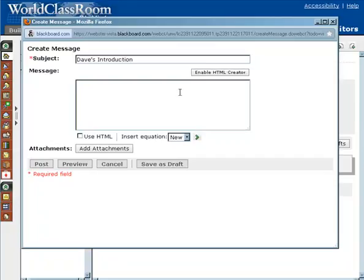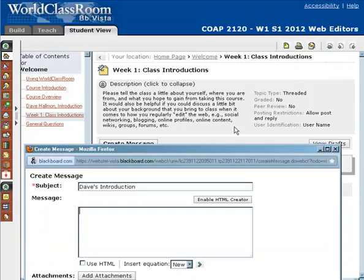That's not really necessary for this post. In your message, following the directions, please tell the class a little bit about yourself — where you're from, what you hope to gain from this course, any background information you might bring to it, specifically how you regularly edit the web, social networking, blogging.